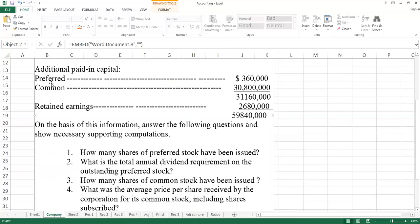We also covered additional paid-in capital in the last lecture. We show it as share premium. This is the additional amount received from shareholders.